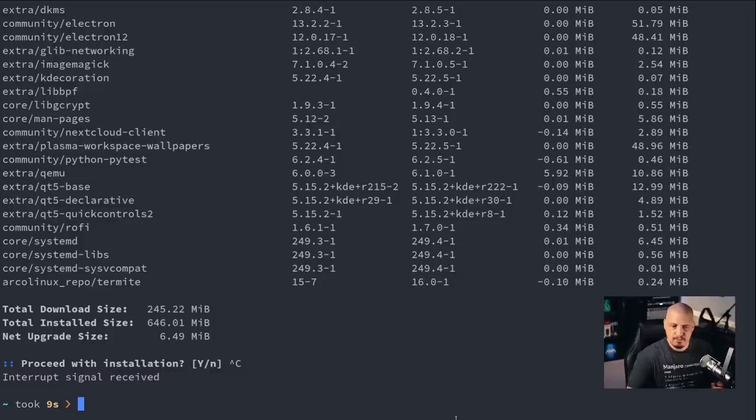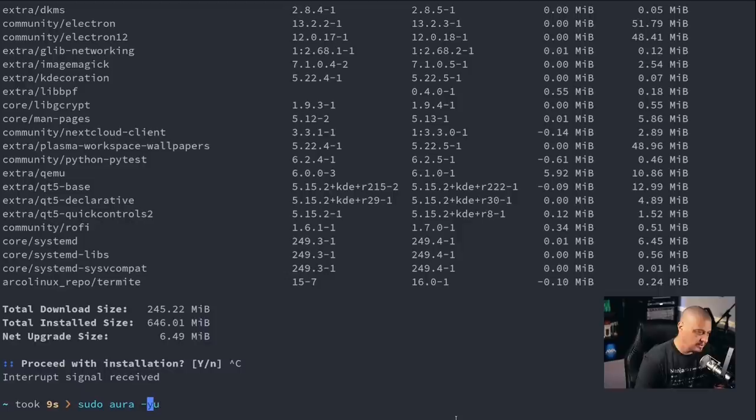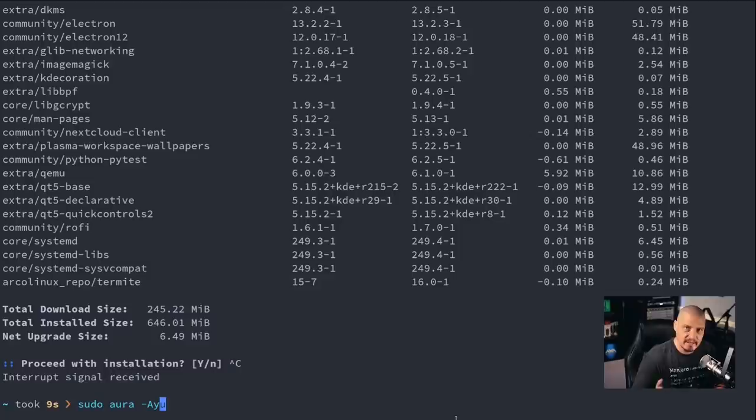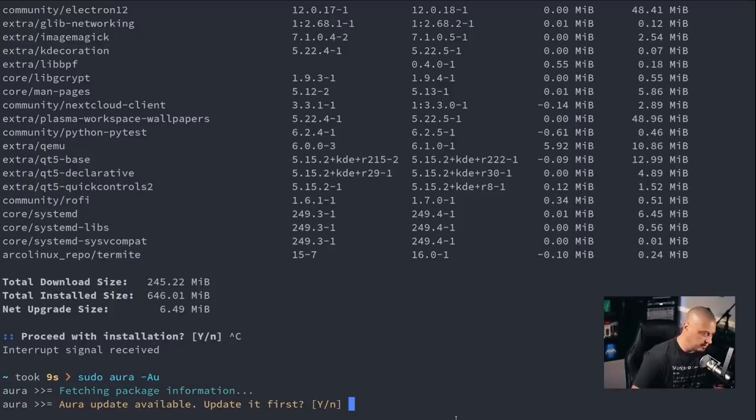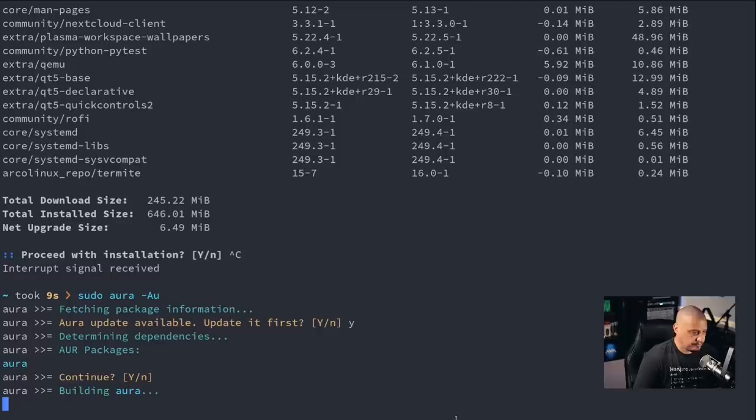Now if I wanted to do this by upgrading all the AUR packages, I would do a similar command. I would do sudo instead of -S, do -A for the AUR packages, not the standard repo packages. I also don't need the y because the y syncs the repositories. There's nothing to sync with the AUR, right? You don't sync AUR repositories. And then u to update those packages. So it's basically what this command does. And it's saying Aura update available. Do we want to update Aura first? So Aura is an AUR package, so we should update it. And then once it updates itself, it should then allow us to update all the AUR packages on my system.